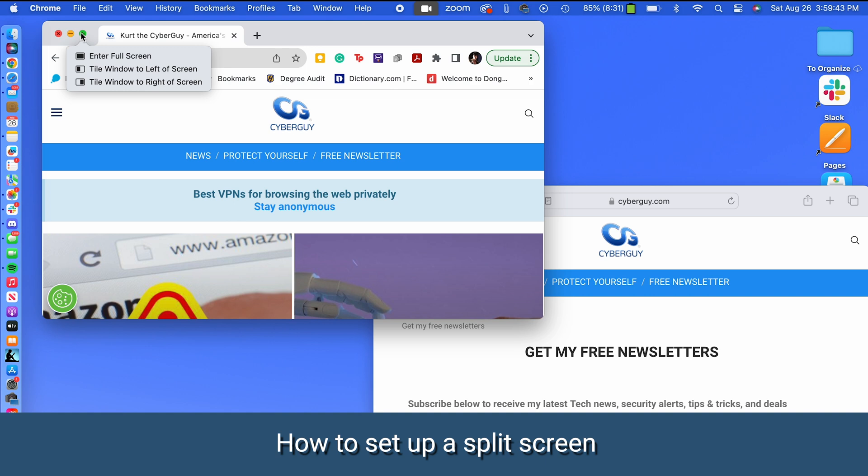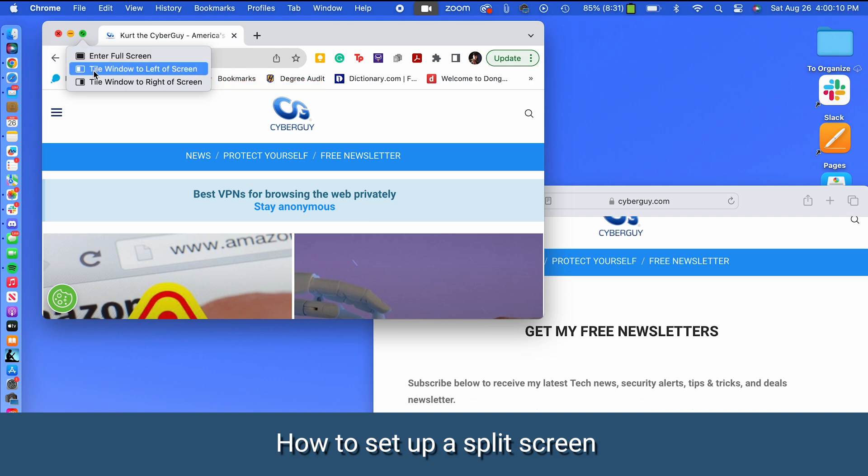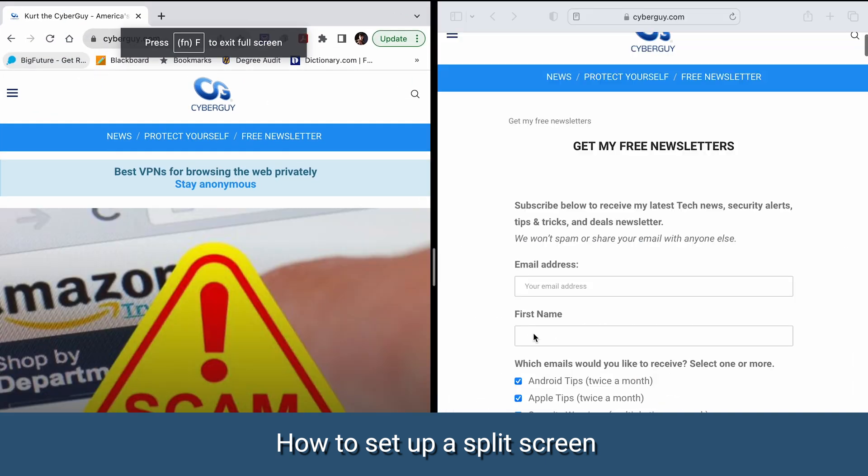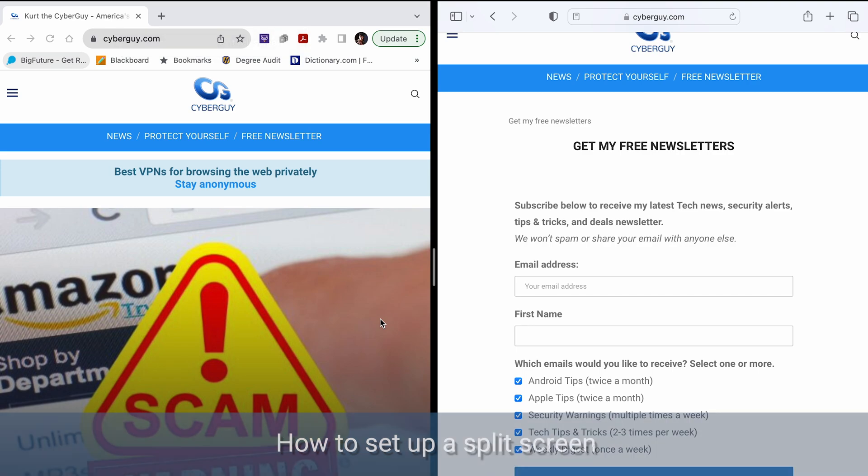Choose one of the options like tile window to left of screen or tile window to right of screen. And bam, both windows should now be displayed side by side in a split screen view. You know, some applications might not support this feature, but third party software can come to the rescue on this one.